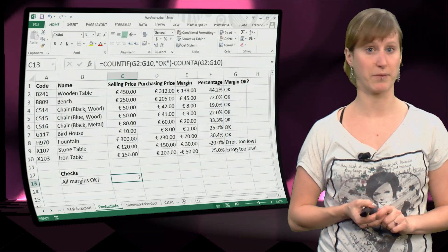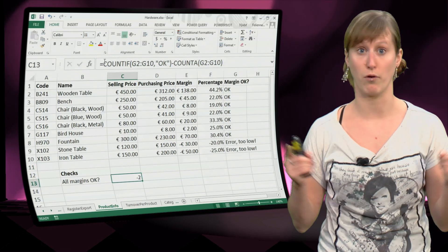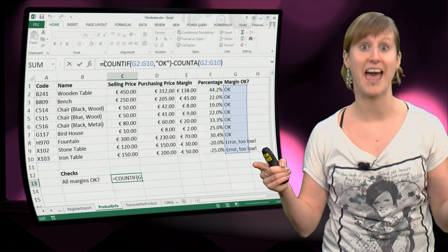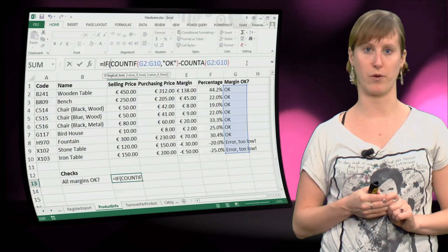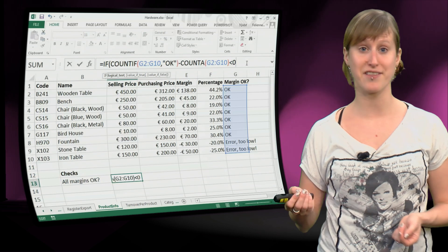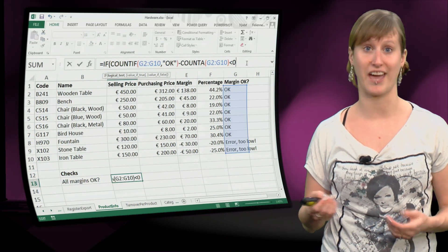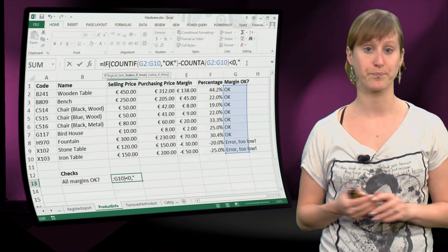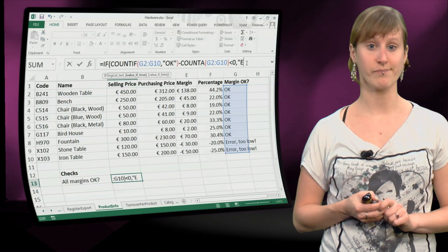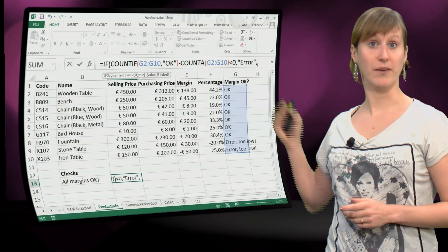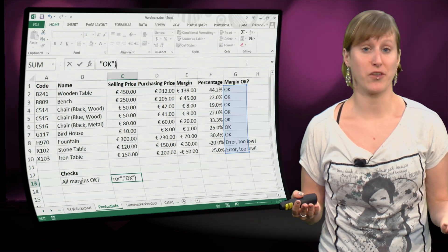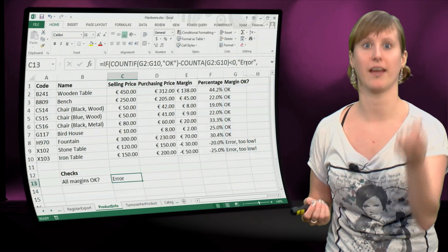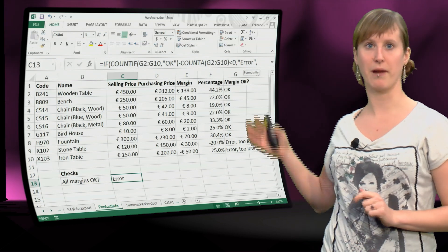And now we see that this is not zero, it's minus two, which means we don't have the same number of ok's as the total number of values that we have. That means not everything is ok, so there is an error. We can add, and we don't want minus two as a value, we want to make this into a test formula.